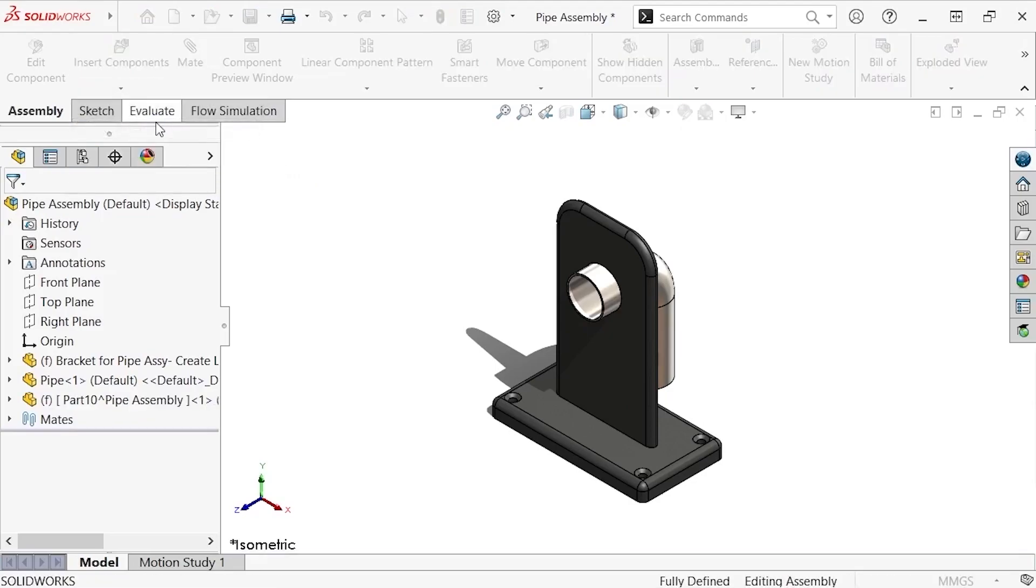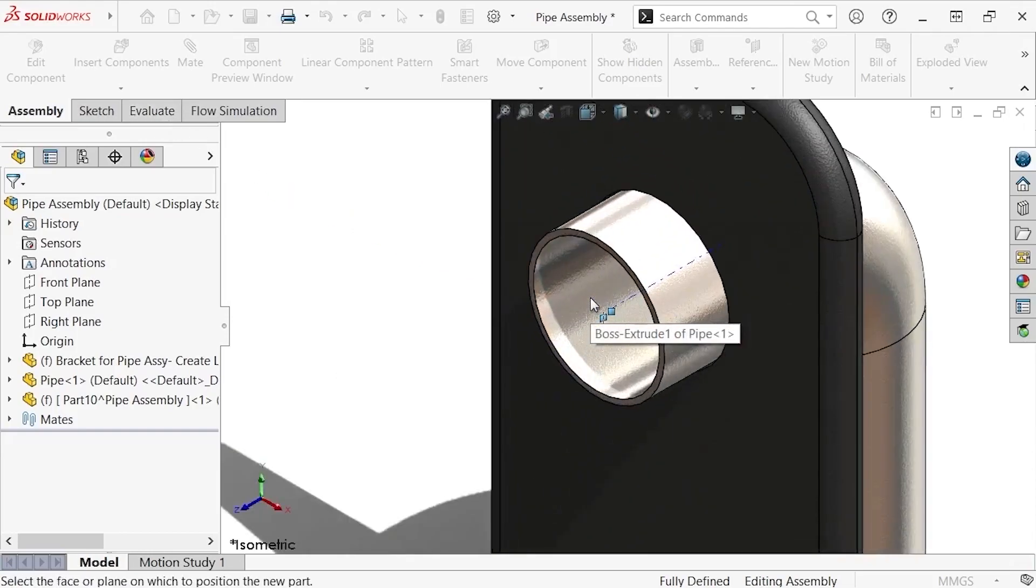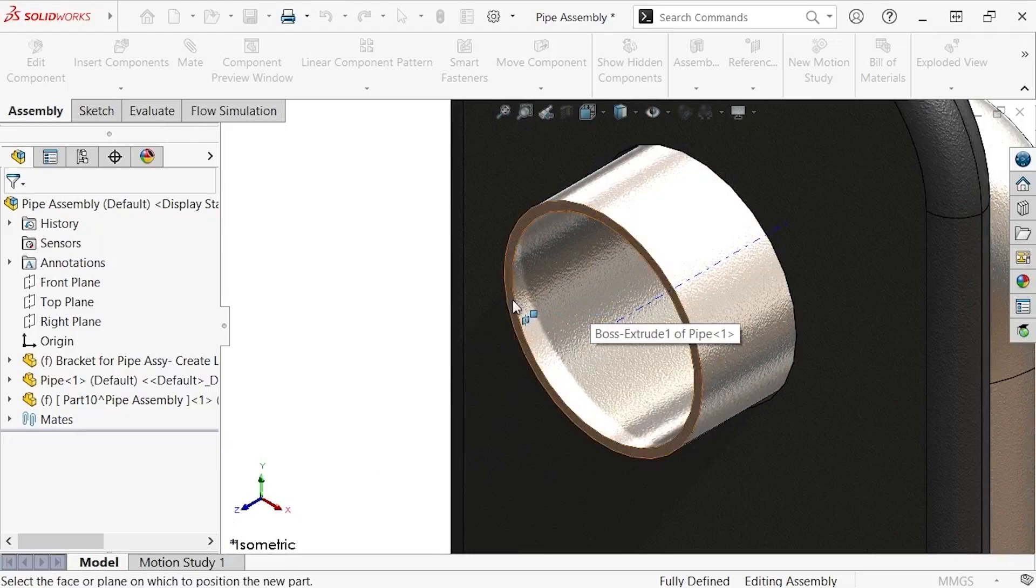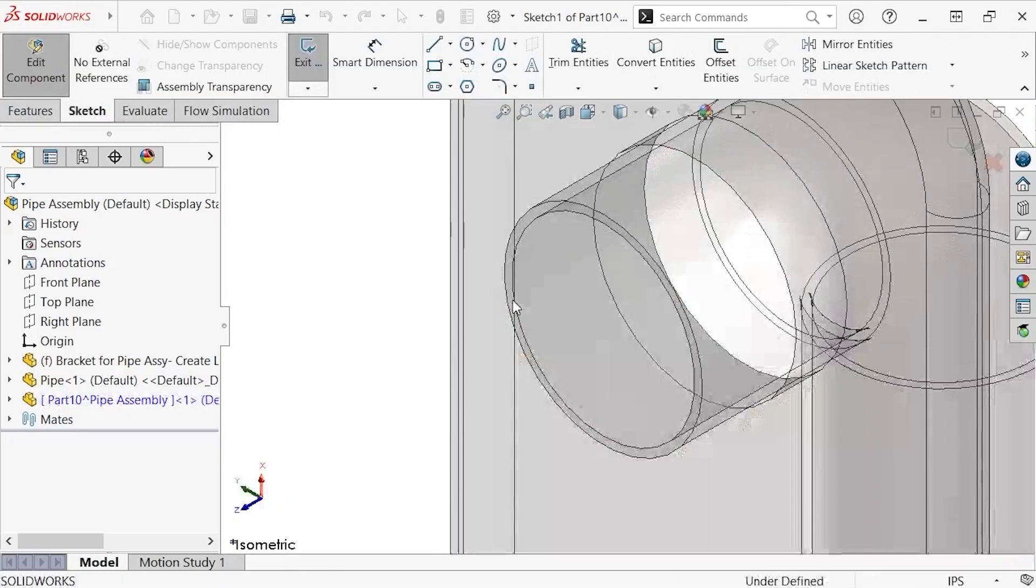Before I can start working on the part, I'll first need to select a face or plane to start on. I'll select this front face of the pipe and am automatically placed into Edit Sketch mode.